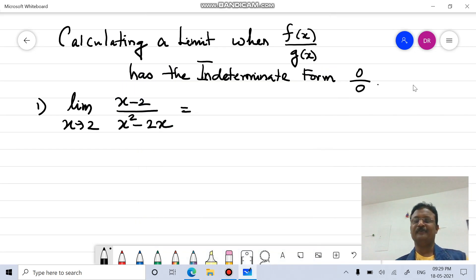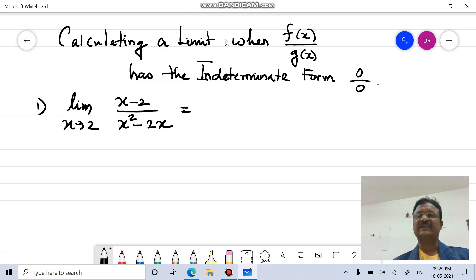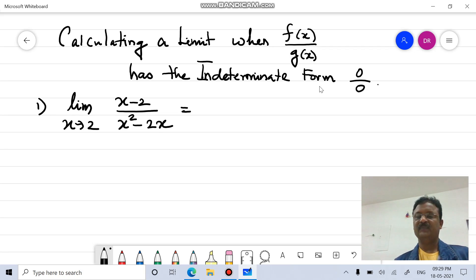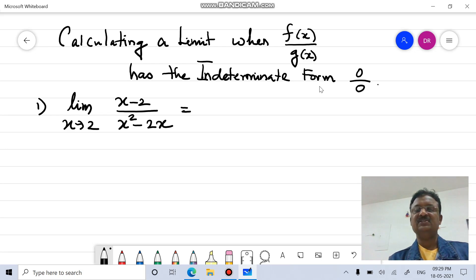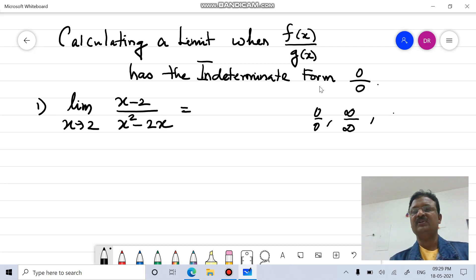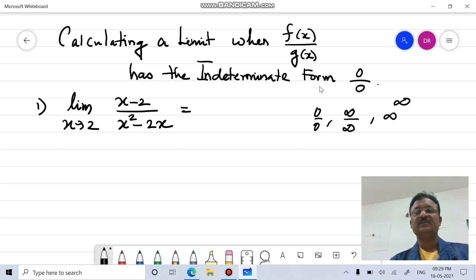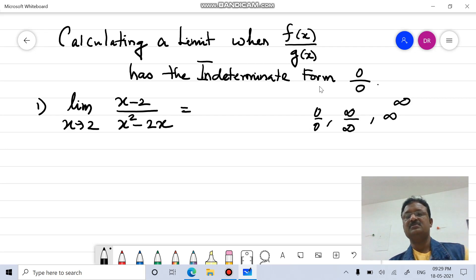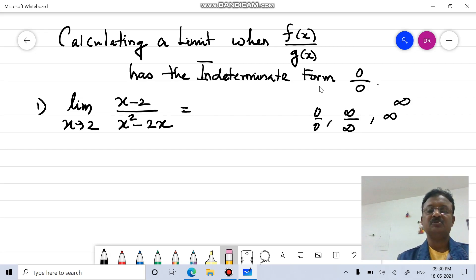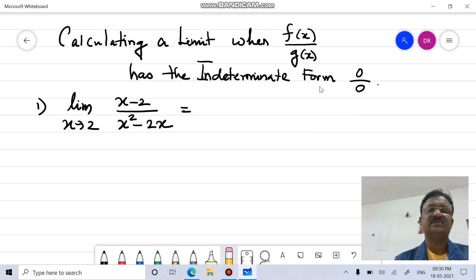Dear learners, the topic of this session is calculating a limit when f(x) divided by g(x) gives the indeterminate form 0/0. In mathematics, 0/0 is called an indeterminate form. Other examples include infinity divided by infinity, and infinity to the power of infinity. We have defined solutions, undefined solutions, and indeterminate form solutions when applying a limit. How to solve this issue is today's discussion.